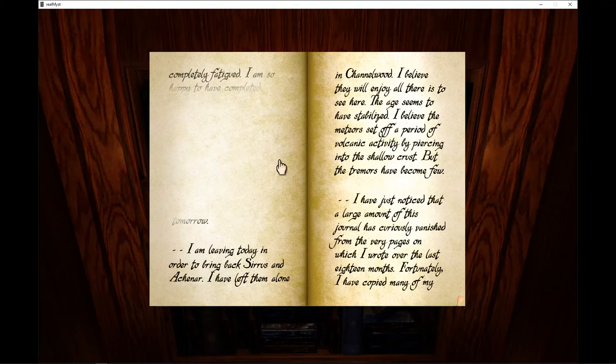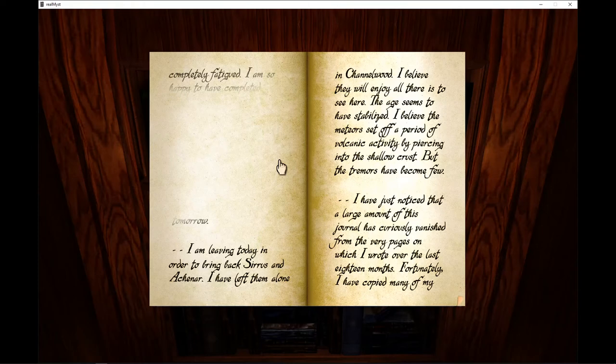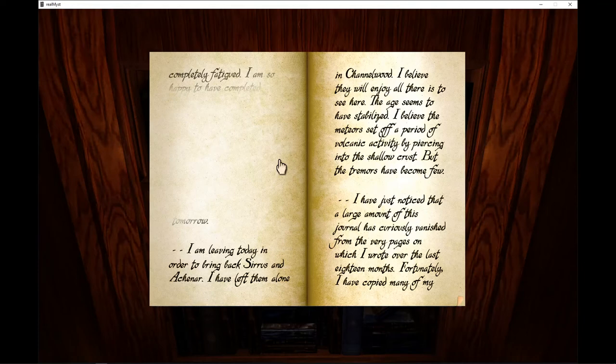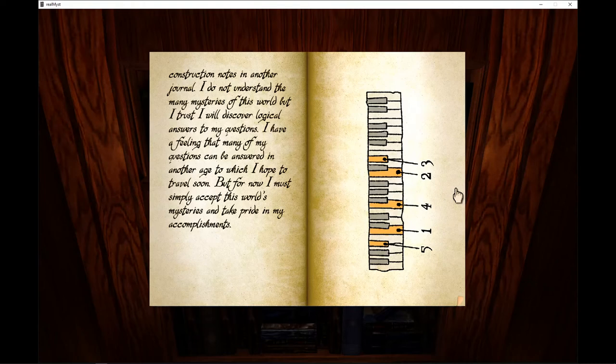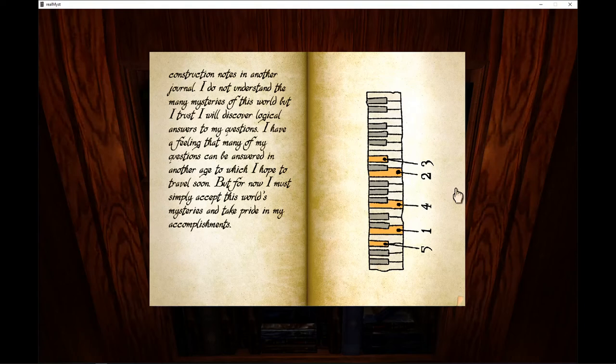I have noticed that a large amount of this journal has curiously vanished from the very pages on which I wrote over the last eighteen months. Fortunately, I have copied many of my construction notes in another journal. I do not understand the many mysteries of this world, but I trust I will discover logical answers to my questions. I have a feeling that many of my questions can be answered in another age to which I hope to travel soon.